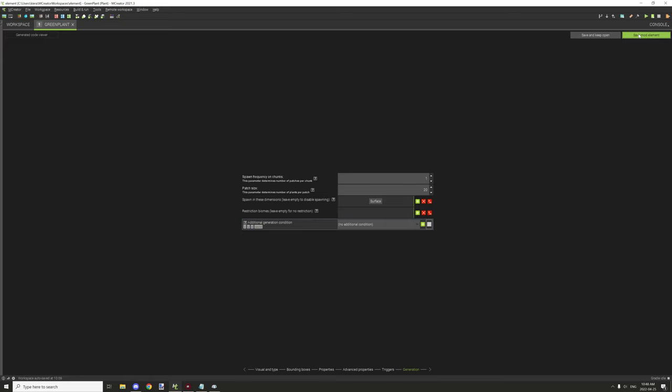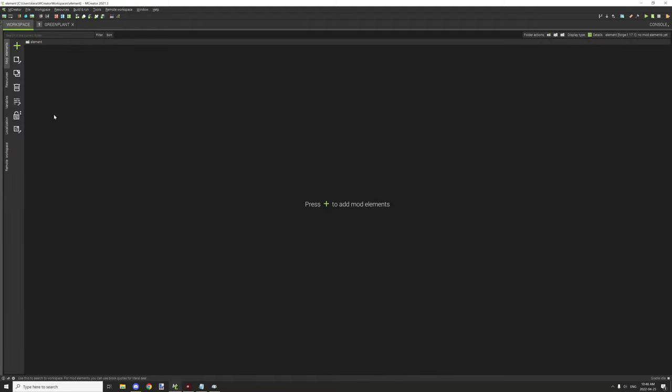That's basically it. You can click the 'Save Mod Element' button at the top and it'll save your mod element to your workspace, where it will show up in your list. If you're new to my channel, don't forget to subscribe, comment down below, rate the video, and I will see you guys next time. Thanks for watching, peace out.